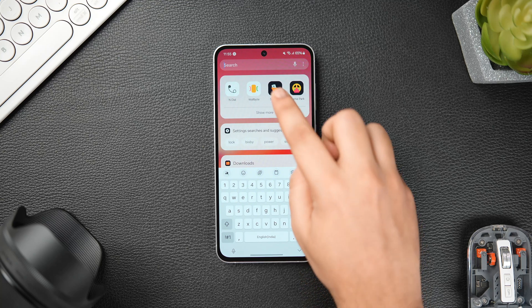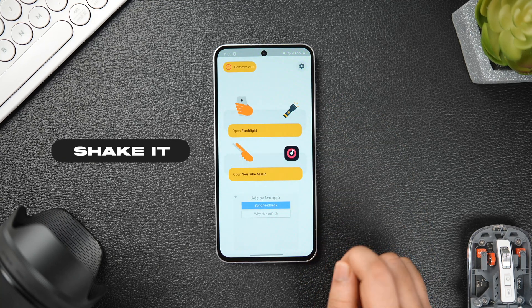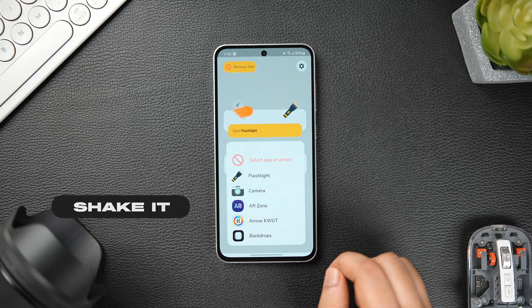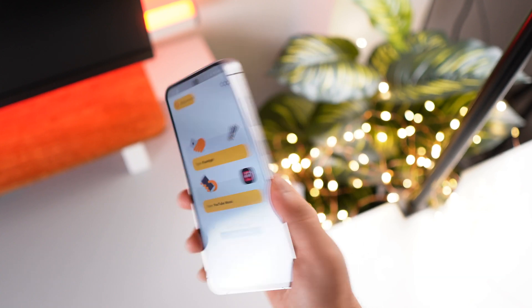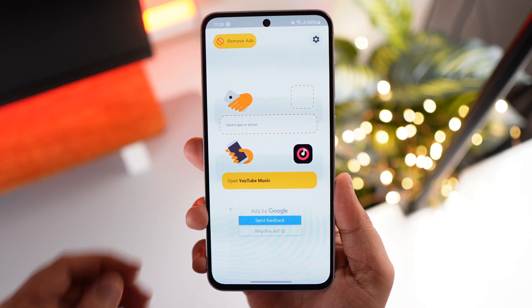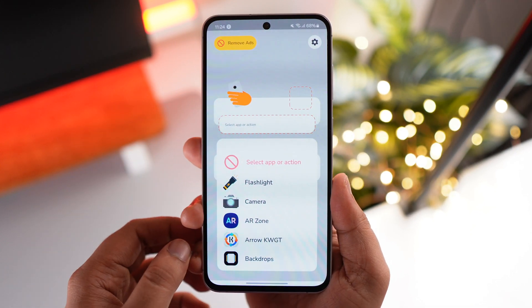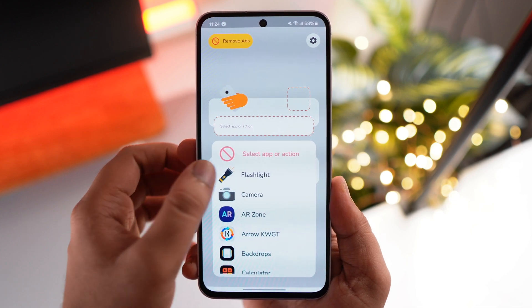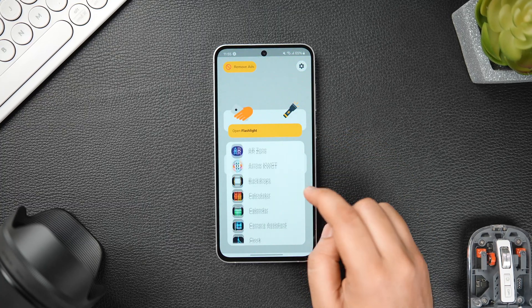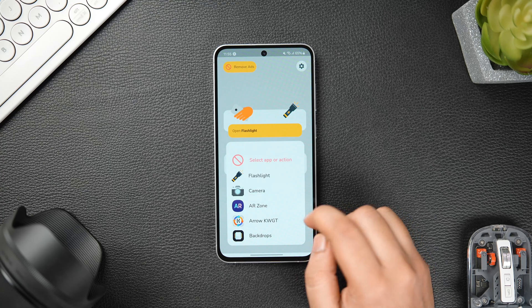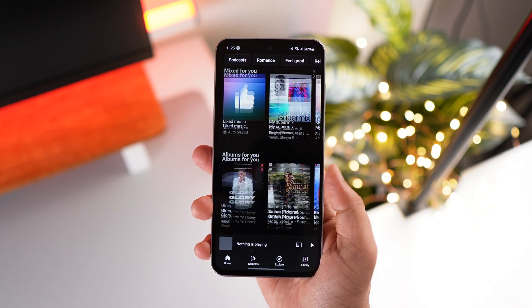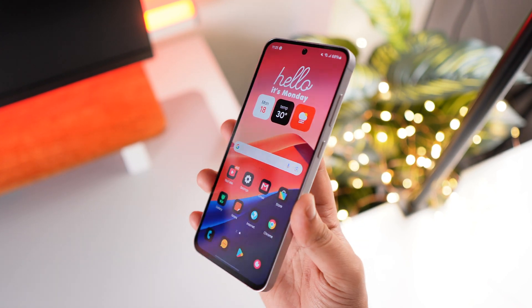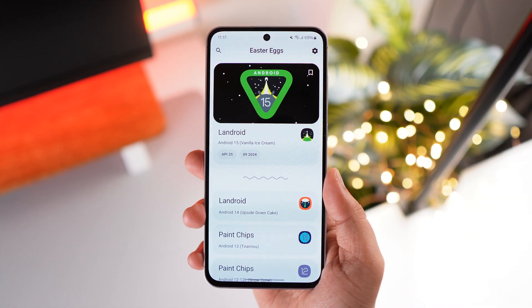At number five we have an app called Shake It. This basically allows you to trigger actions or shortcuts by just shaking your phone. Install it from the Play Store, allow the required permissions, and inside the app you'll see two options: shake your phone or rotate it to perform a specific task. There are shortcuts to toggle the flashlight, open the camera, or even open any of your favorite applications. In the app settings, you can adjust the sensitivity, enable or disable vibration when you shake, and optimize the battery settings as well. It's a pretty useful application, especially when you want to toggle the flashlight or open the camera quickly.